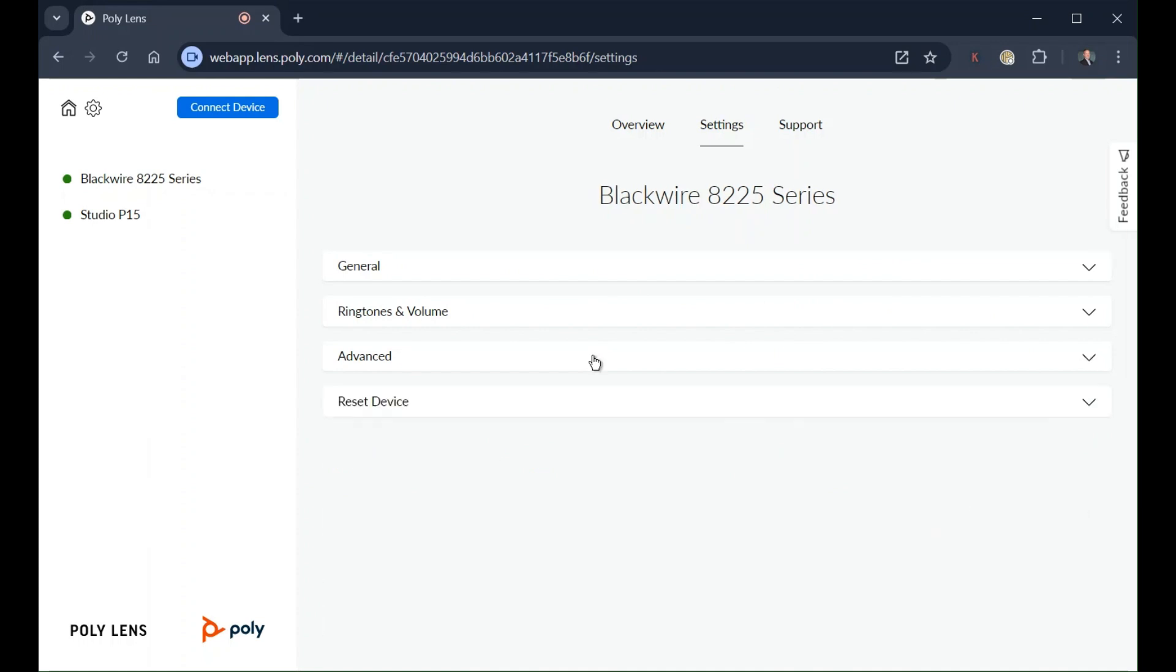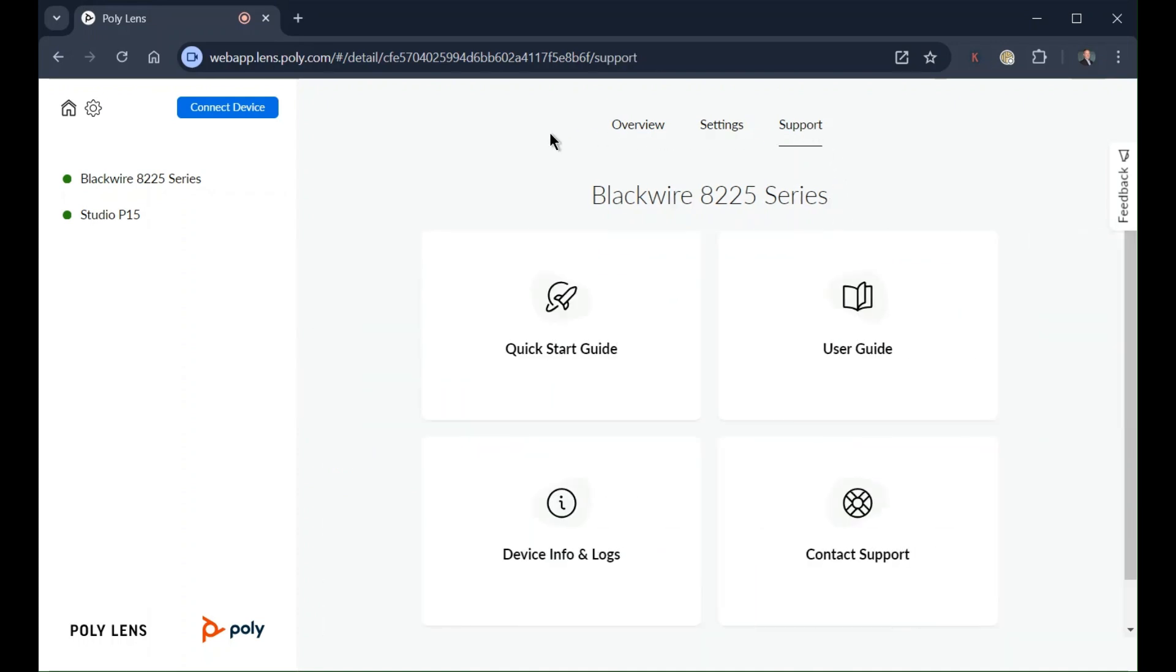Support gives you access to a quick start guide, user guide, device information, and support contact details.